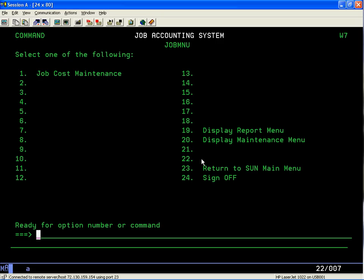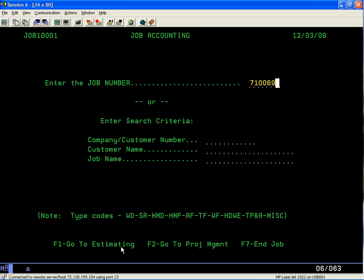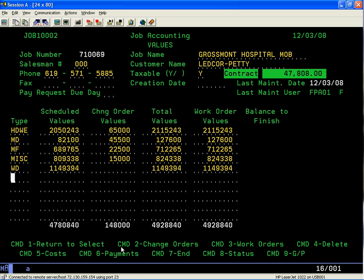Here we have the same type of search criteria field. If you don't know the job number or don't remember it, you can always search by tabbing down to a specific field. In this case, I have a job I want to go into. Field exit, then hit the enter key, and now I'm in job accounting.